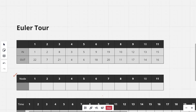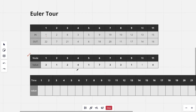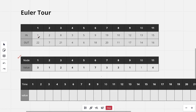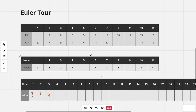Now we also make a table for the values of each node. For each starting time we fill in the value of the corresponding node. So 1 is the starting time of node 1 with value 3, 2 is the starting time of node 2 with value 1, 3 is the starting time of node 4 with value 4, 5 is the starting time of node 5 with value 1, and 8 is the starting time of node 3 with value 2, and so on for all starting times.